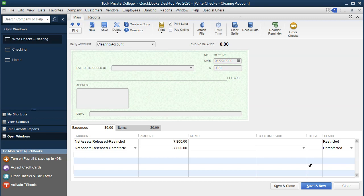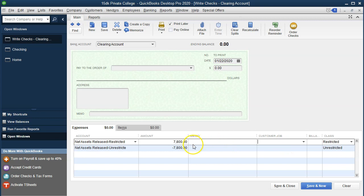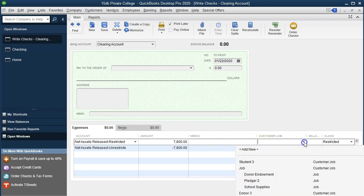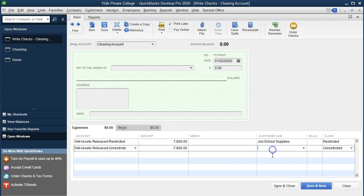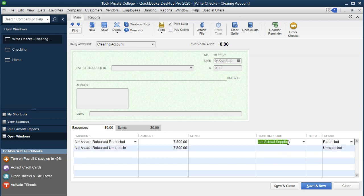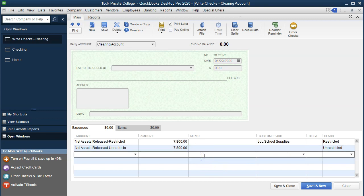The amount that's going to be decreasing should be going to the job. So this $7,800 is actually decreasing that income account, and it needs to be applied to the applicable job — which I'm going to say is the school supplies. These are the restricted items we have. I'm not going to assign the job to the unrestricted one because it's been released from restriction; this is the one that's going to be decreasing the job. So we're going to close it out of there. This is one of the more complex kinds of transactions.